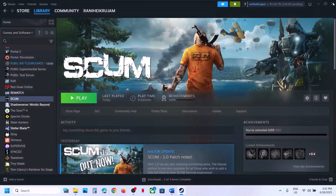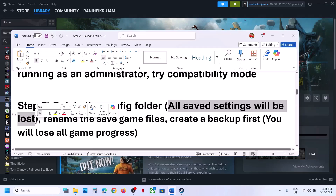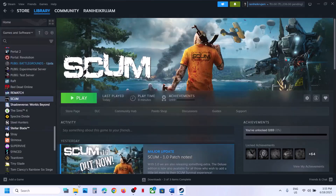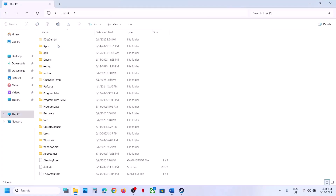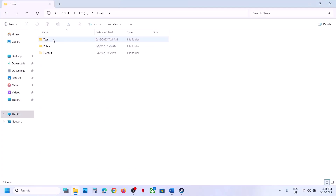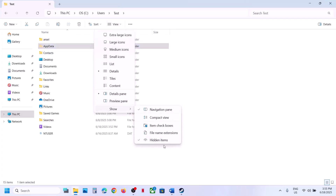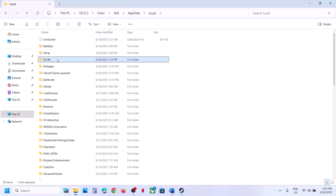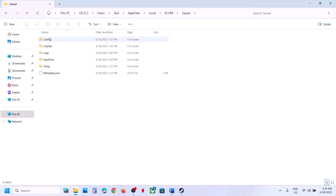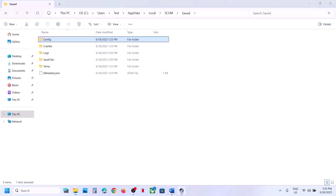If none of those work, uncheck all the compatibility boxes, hit Apply, and click OK. The next step is to delete the config folder — note that all saved settings will be lost. Open File Explorer, go to This PC, open the C drive, open the Users folder, open your username folder, then open AppData. If you don't see AppData, click View, select Show, and put a check on Hidden Items. Open AppData, open the Local folder, find the game folder, open the Saved folder, find the Config folder, right-click it, and delete it. Then launch the game.